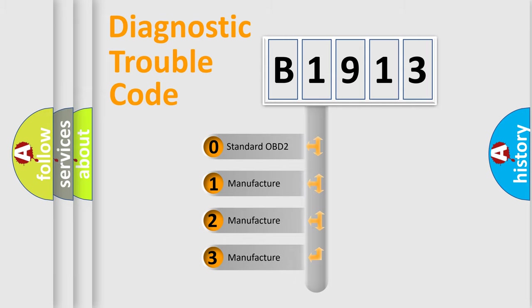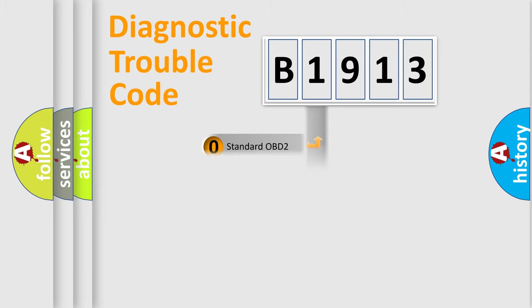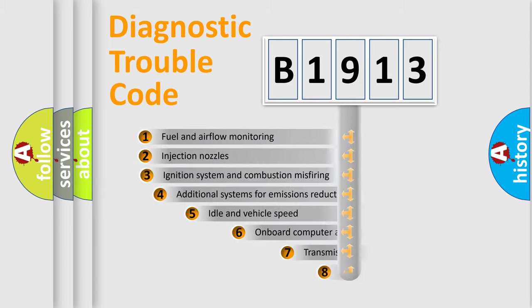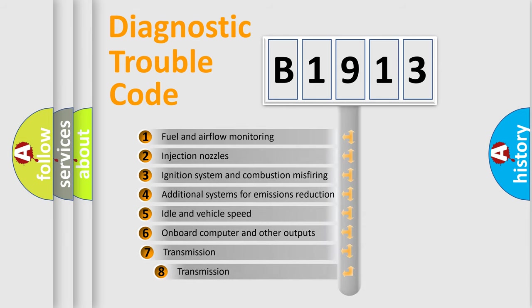If the second character is expressed as zero, it is a standardized error. In the case of numbers 1, 2, 3, it is a manufacturer-specific error.